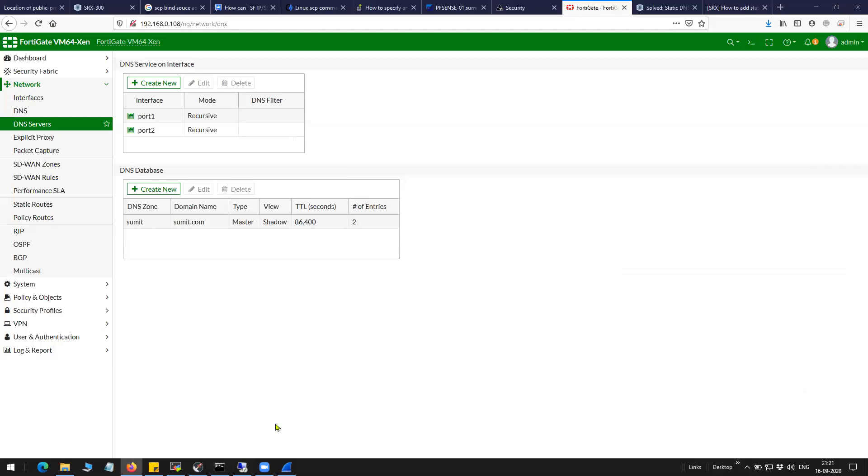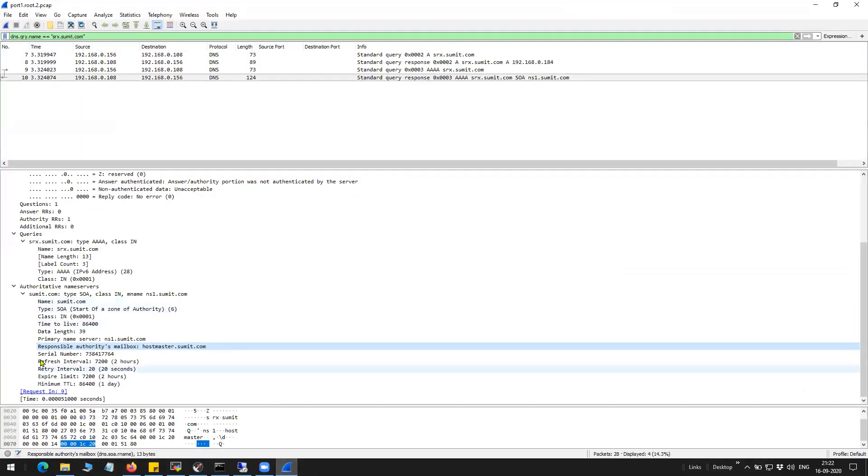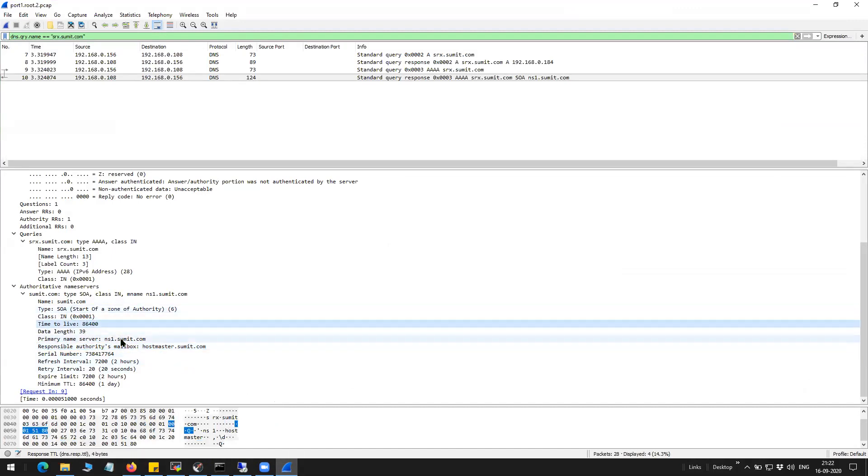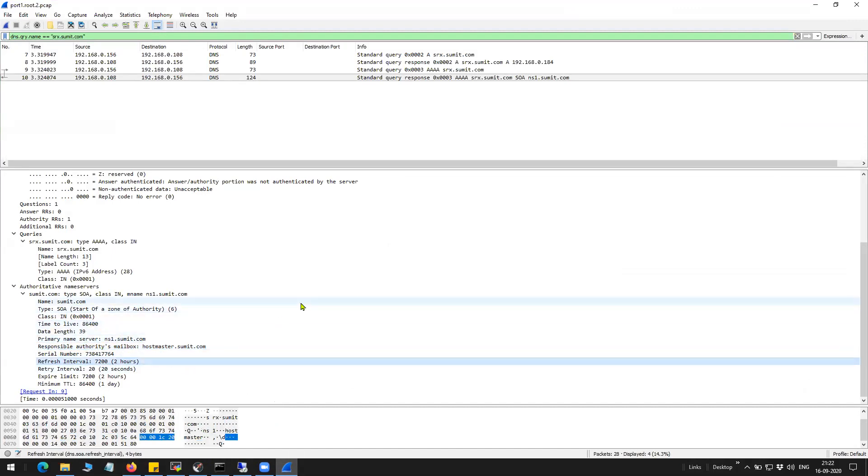So the next time when you do the capture, you will see mail.summit.com in the responsible authorities mailbox. And yeah, well, that is all in this video. Please do subscribe to my channel. And if you have any questions, do leave them in the comment section. I will answer them for sure. And stay safe. Have a good day. Bye-bye.